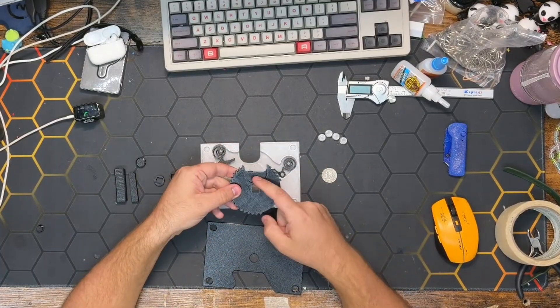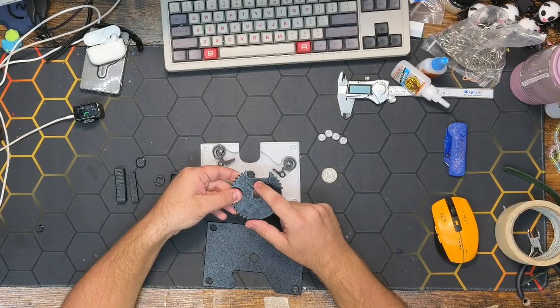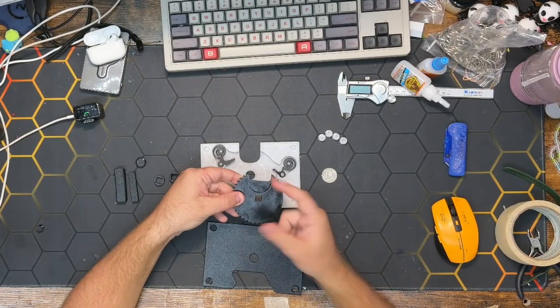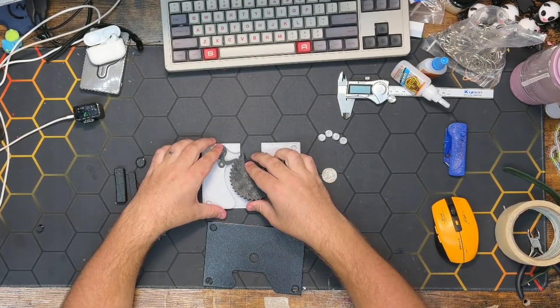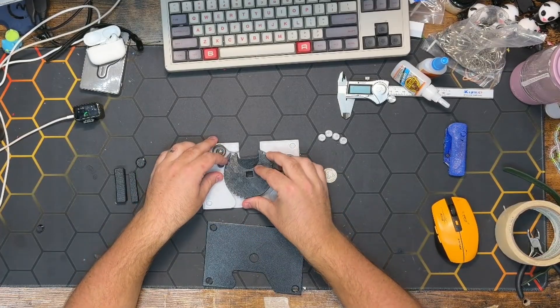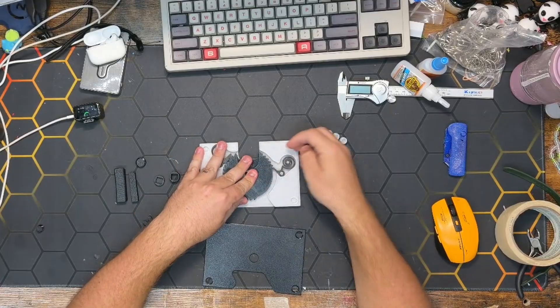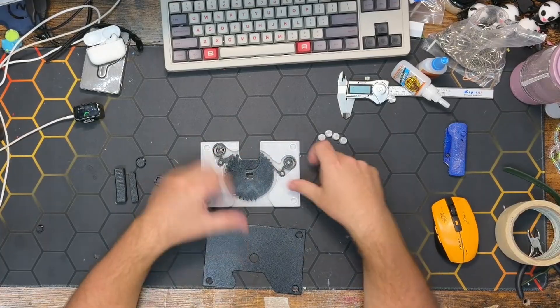This needs to go in this way with the coin receiver area toward you, and we'll basically just put pressure on both of these things and fit it right there in the middle—boom.